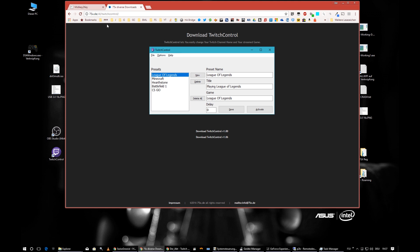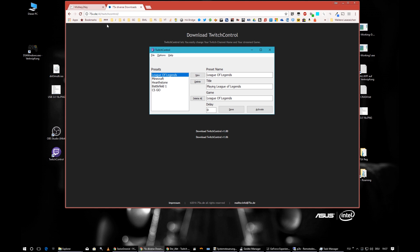Thank you for watching, leave some comments, and see you — bye bye!